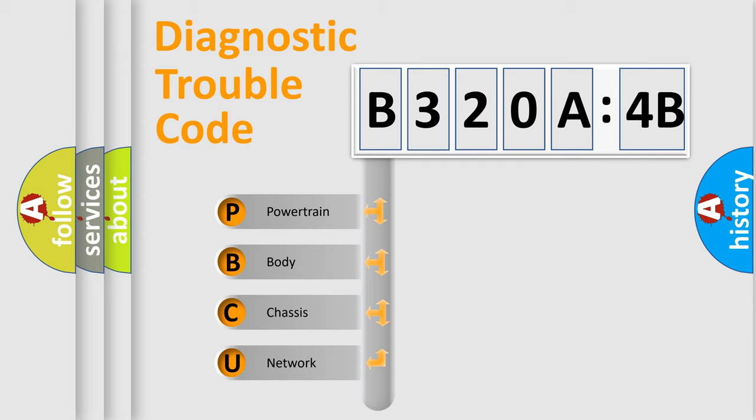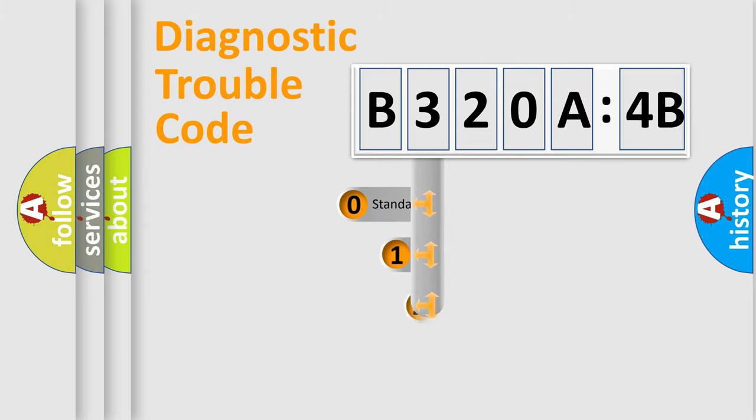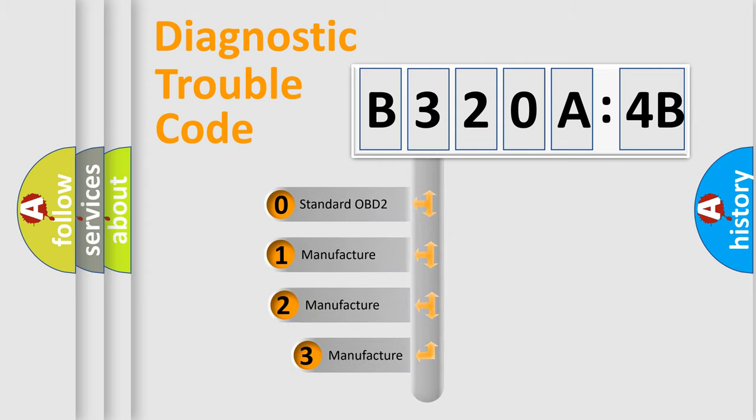We divide the electric system of automobile into four basic units: Powertrain, Body, Chassis, and Network. This distribution is defined in the first character code.